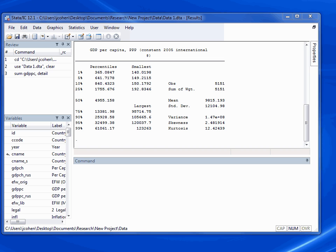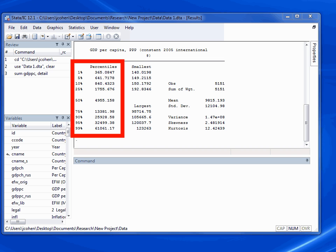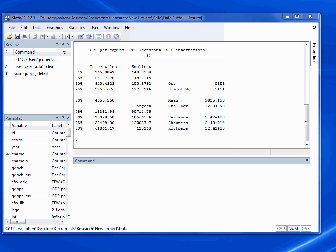Let's review what each part of this output tells us. The leftmost column gives us the variable's different percentile scores. For example, beside the 50% sign, we get the variable's 50th percentile score, or median score, which is 4,955. The 50th percentile score means that half of all the observations in this variable are below 4,955 and half are above.